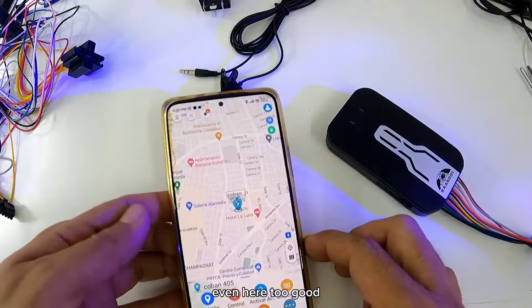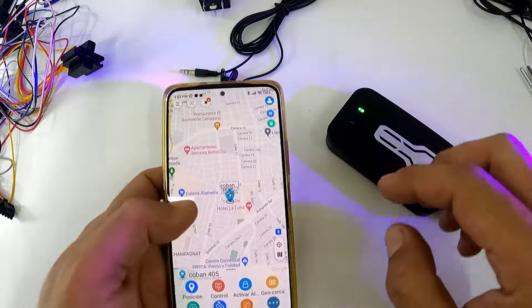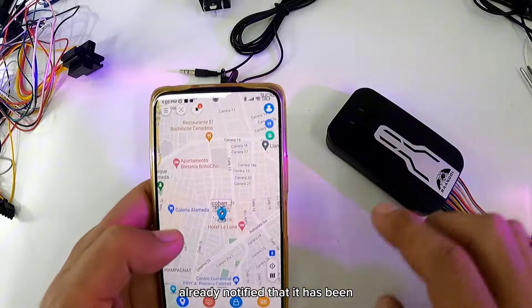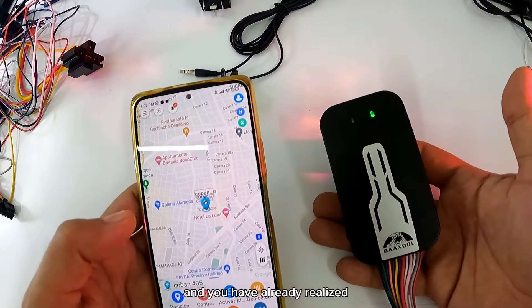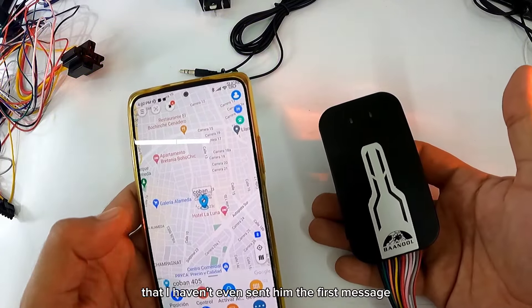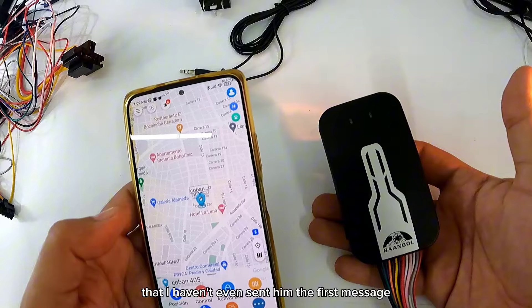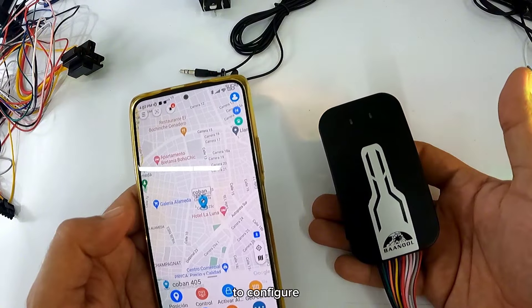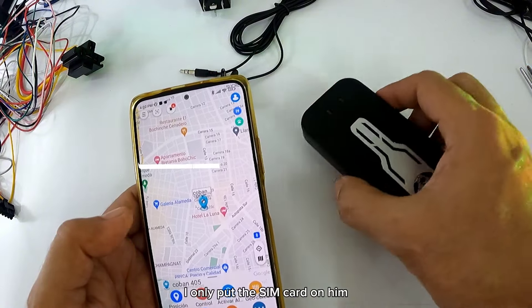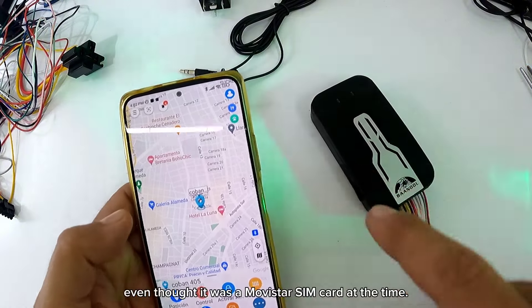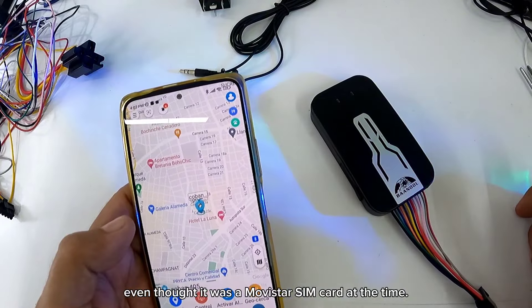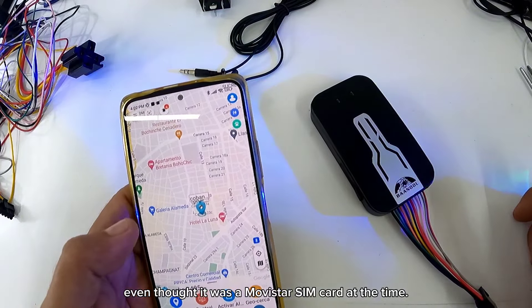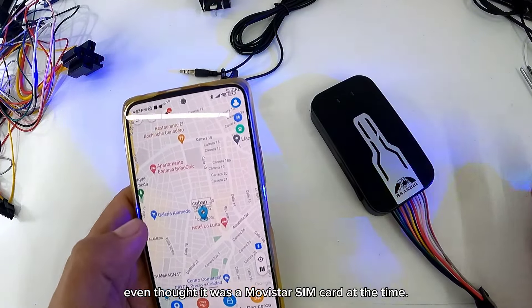Incluso aquí también. Ya notificó que se desconectó. Y ya se dieron cuenta que ni siquiera le he mandado el primer mensaje para configurar, solamente le colocó la SIM card. Incluso reconoció que era una SIM card de Movistar.